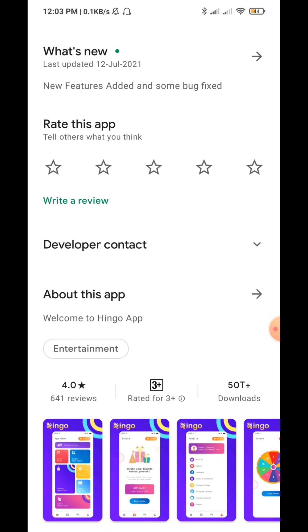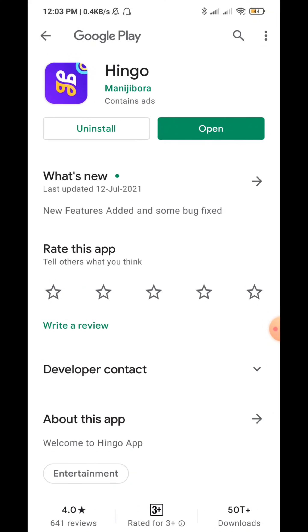There are 50,000 downloads and it has a 4-star rating. You can also get the payment. You can install the application.